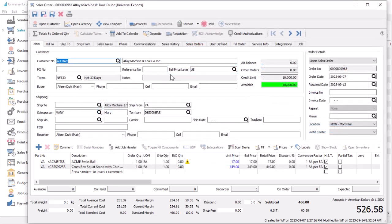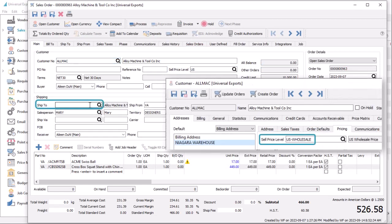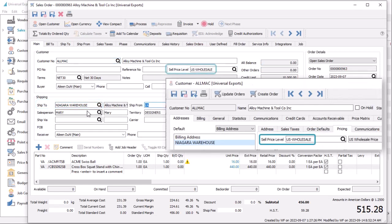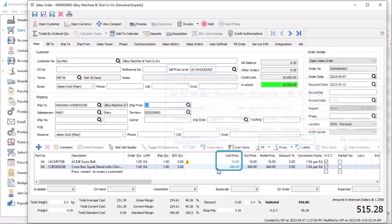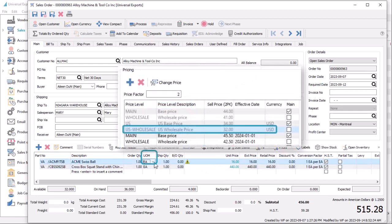And as before, choosing a ship to address with a different price level will load this and update the unit price. If the price level has an associated color, it will be shown here. And picking a different unit of measure that has a price defined will continue to be loaded.